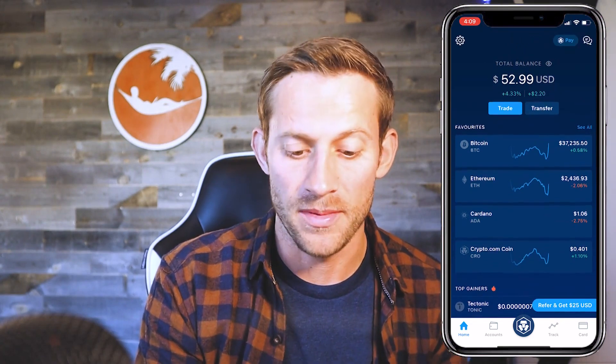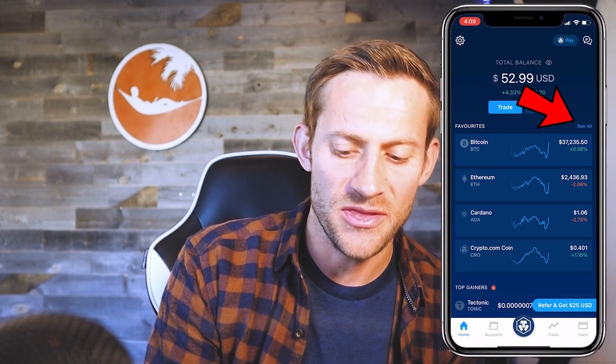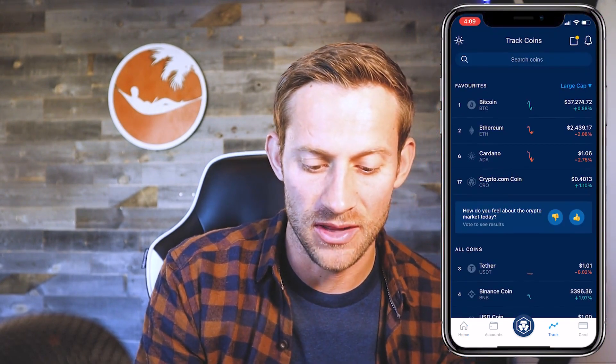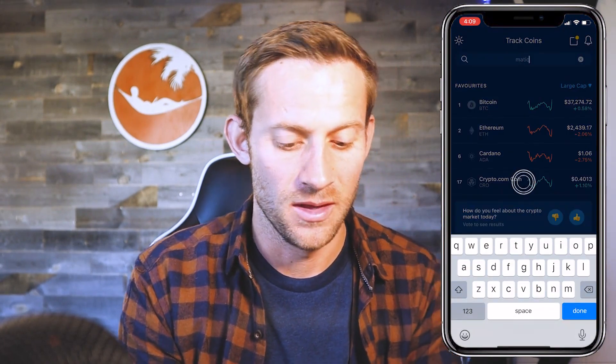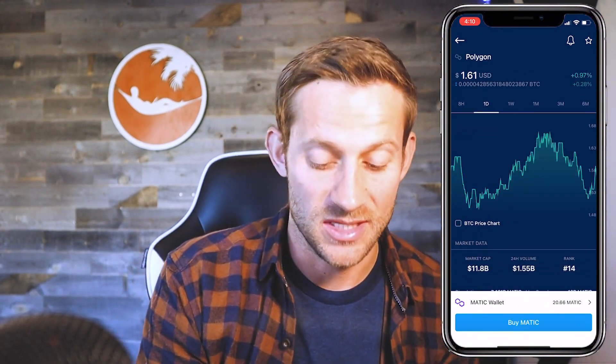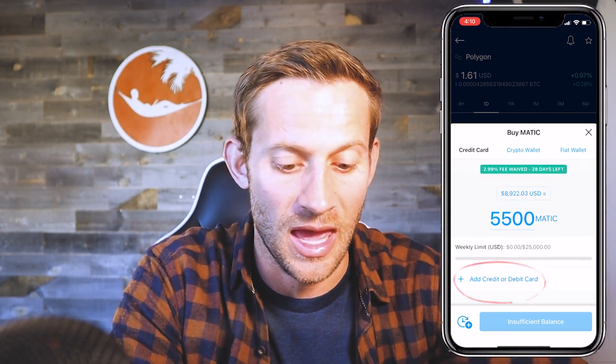The nice thing about the crypto.com app is we're able to fund it using a credit card, a bank account, or very traditional methods, even inside the United States where that tends to be a little harder. Once you've gone through the setup process — clicking the link, downloading, adding your email address — you're going to be looking at a home screen like this. Click the See All button, then search and type in MATIC. Click Polygon MATIC, then click Buy MATIC. Most of us can just click Add Credit or Debit Card and buy as much MATIC as we'd like.